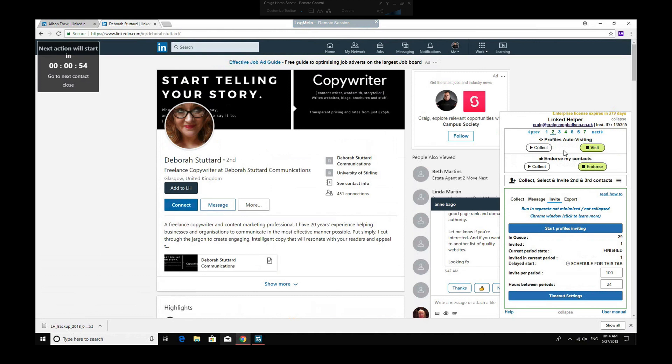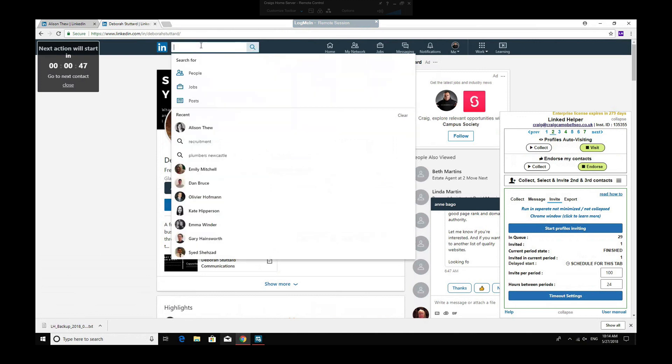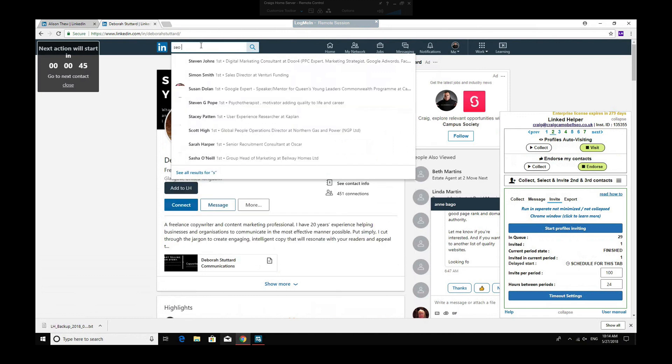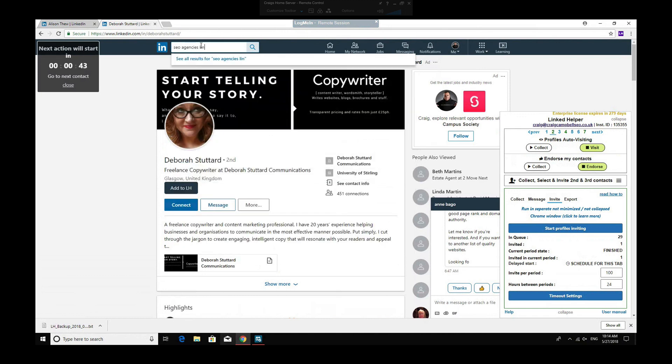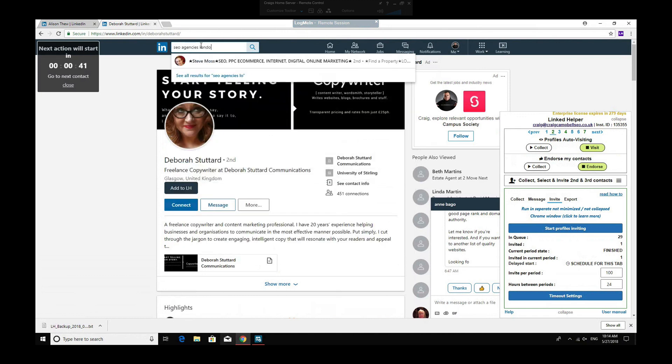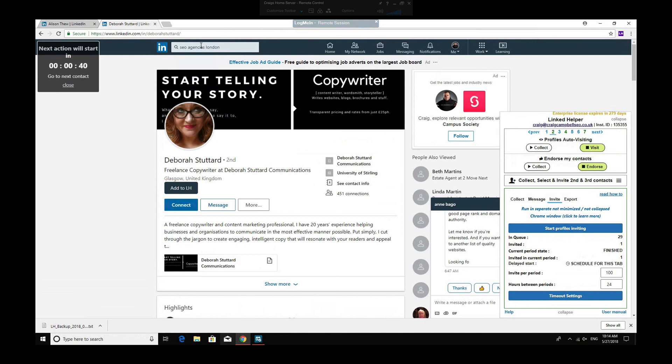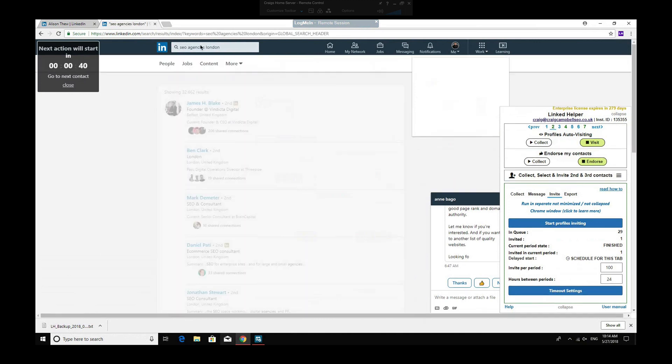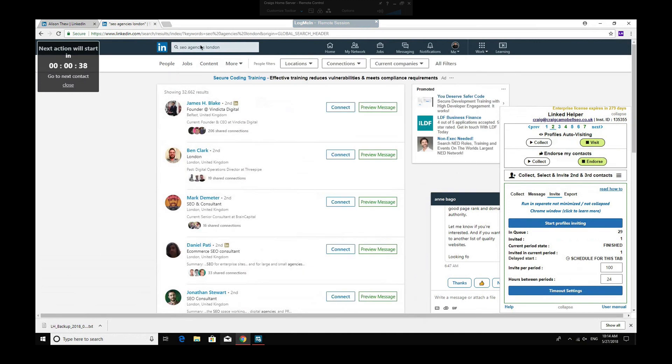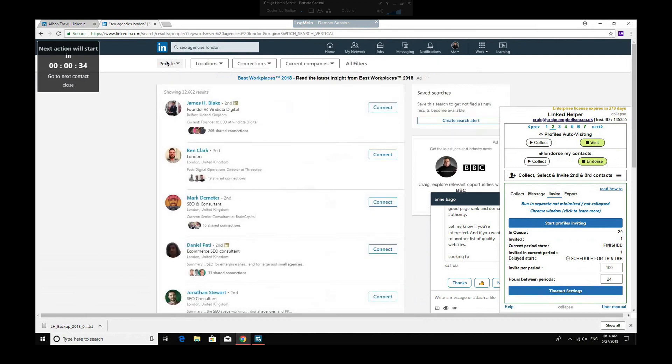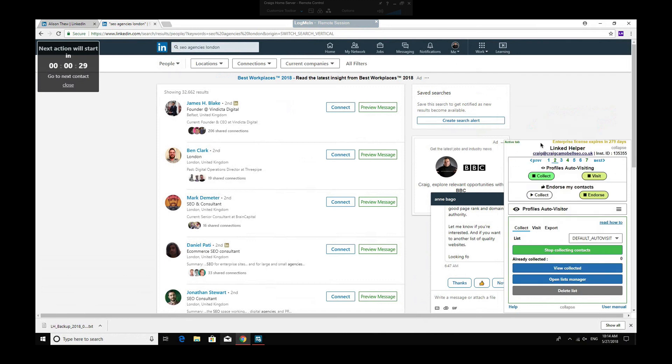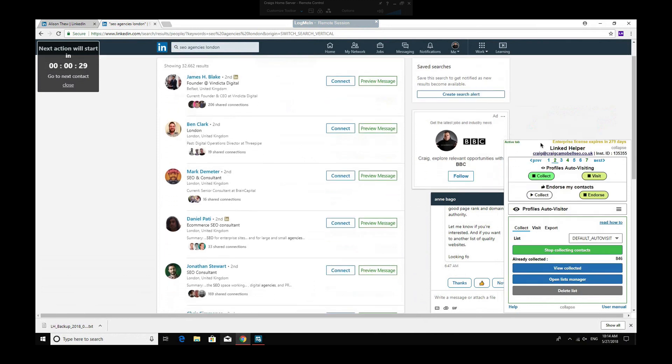Page two allows you to view people's profiles, so you can collect people based on a search term. So for example, if I wanted to look at all the SEO agencies in London, then I can stick that in. I just click people, and you see there's 32,662 people.